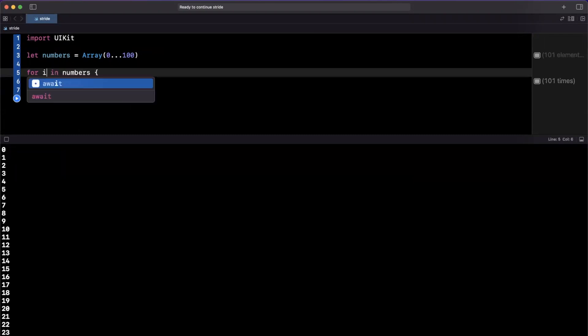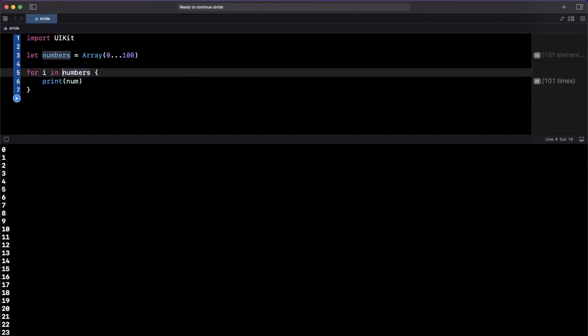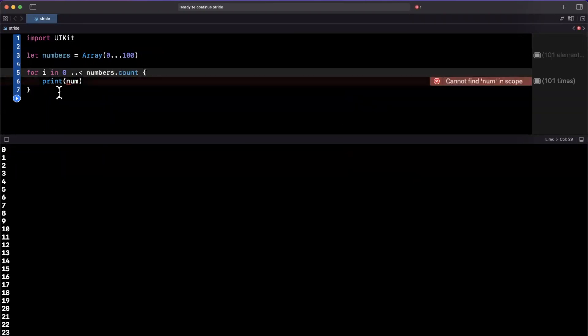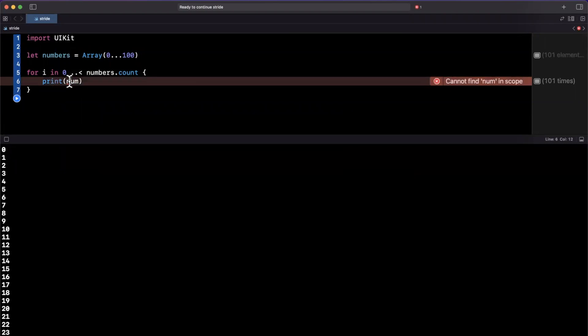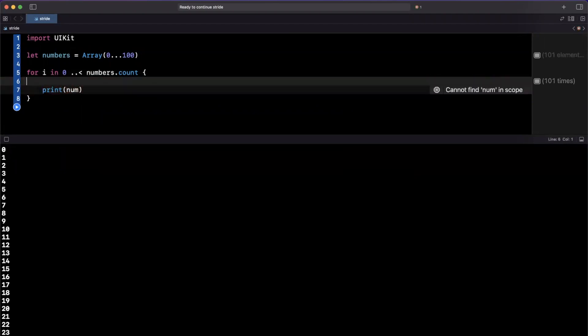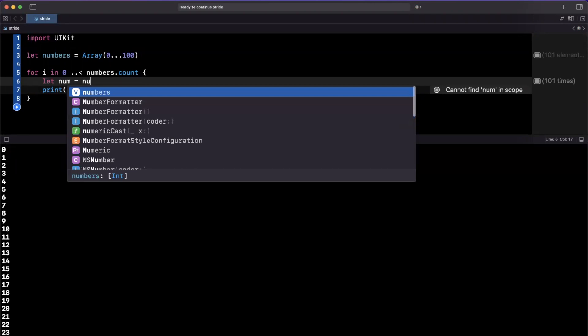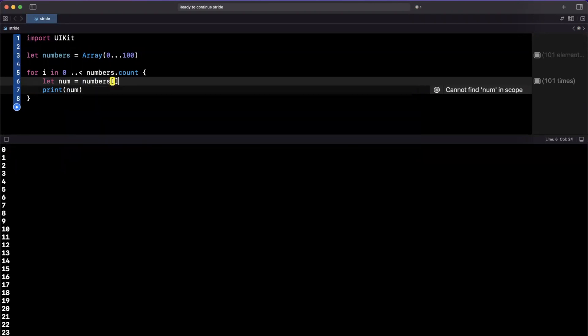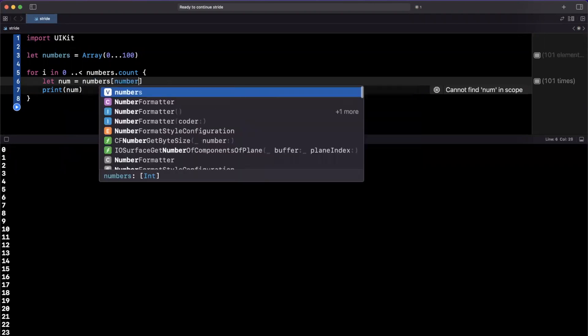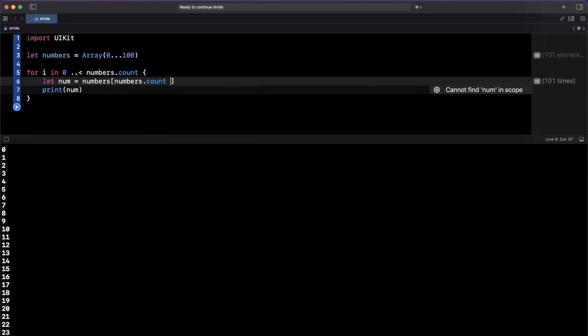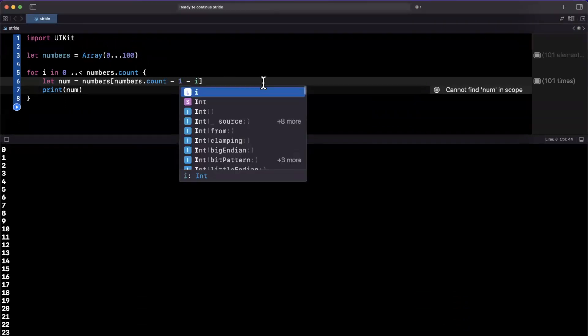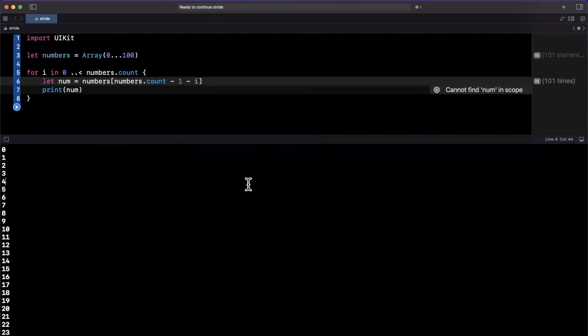So a common way that people go about doing this is you might actually loop through the indices for the size of this collection, and then the way you would get to this number is by saying, okay, num is going to be something in my numbers, and what I want to do is say numbers.count minus one minus i.